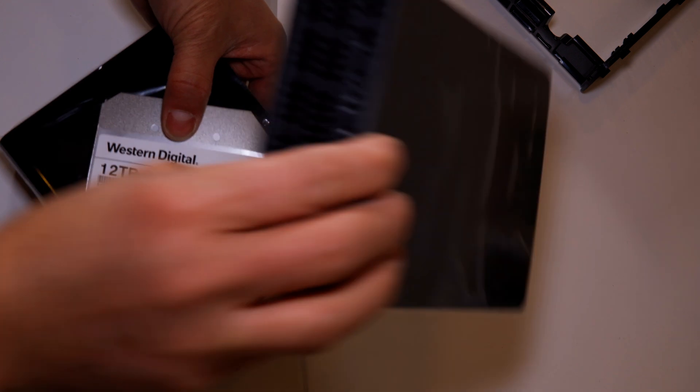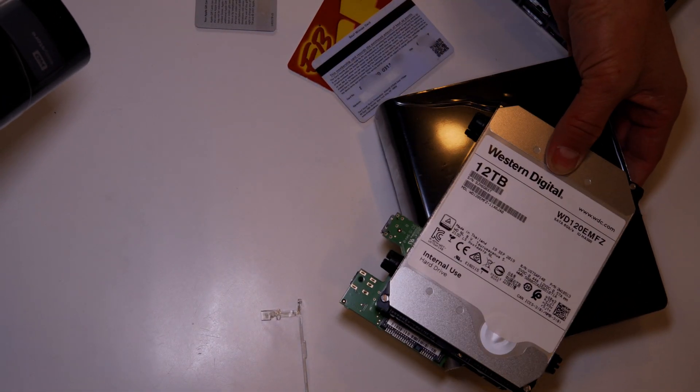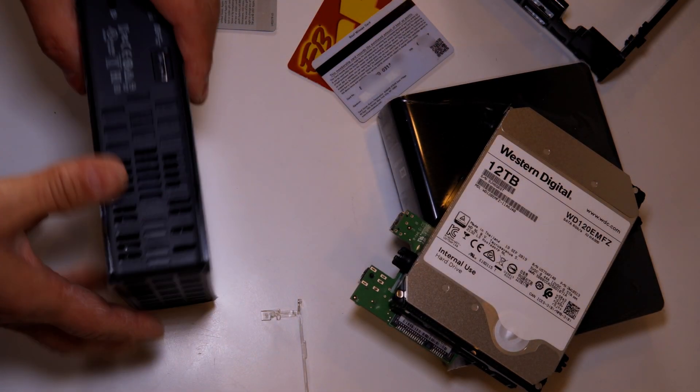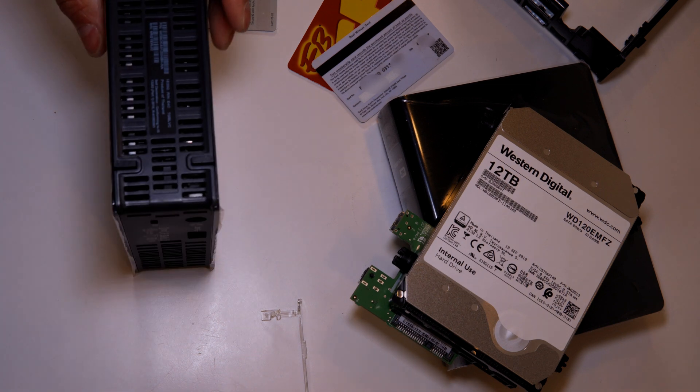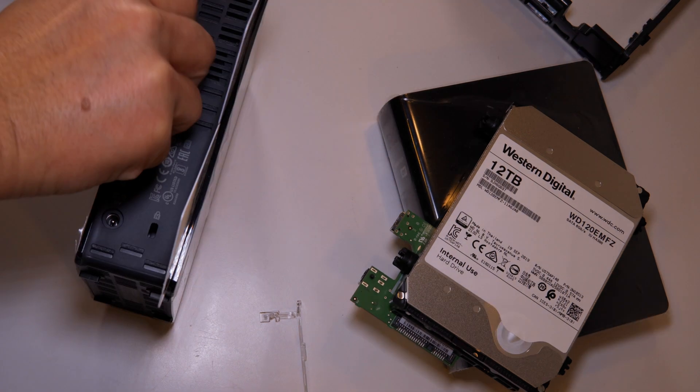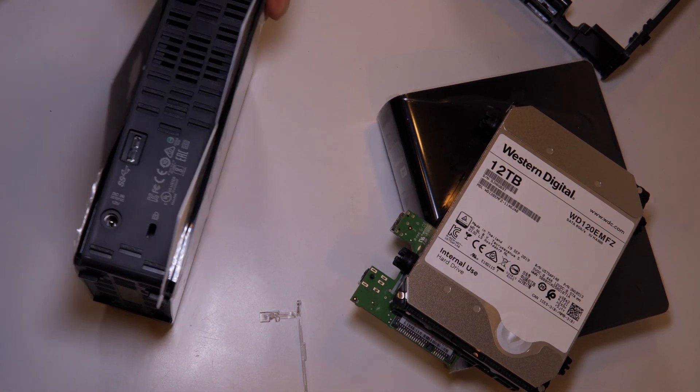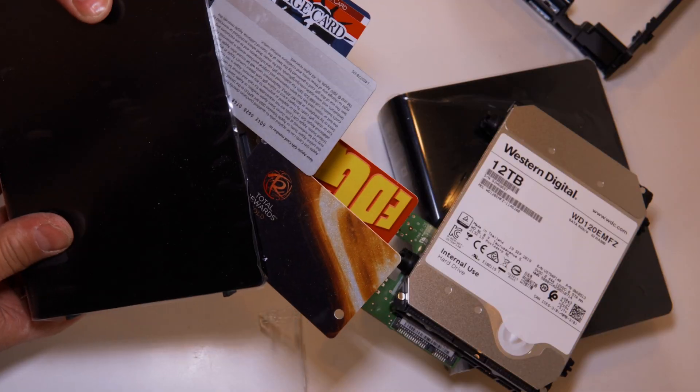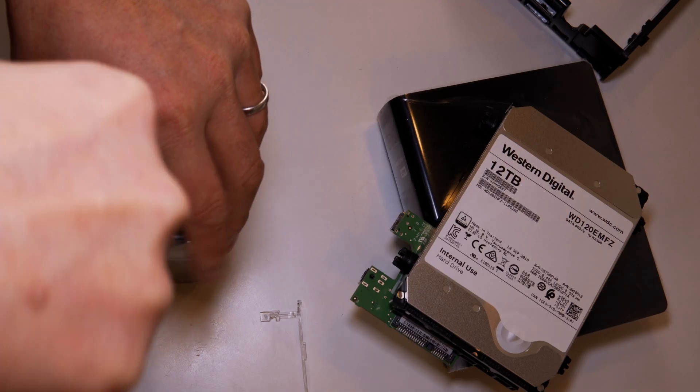As you can see on the first external drive I've already stripped the hard drive out of it and clearly you see on the label it's a Western Digital 12 terabyte drive. And now I am doing the second one.